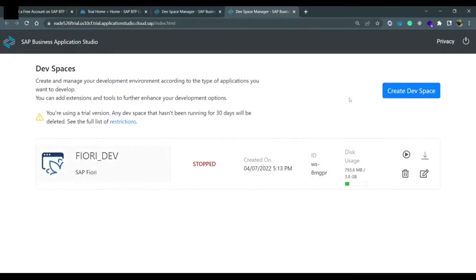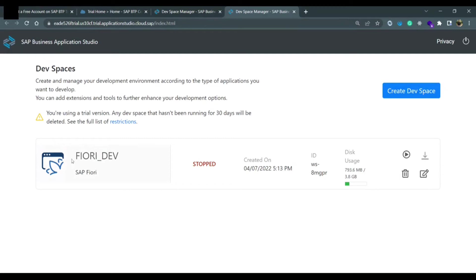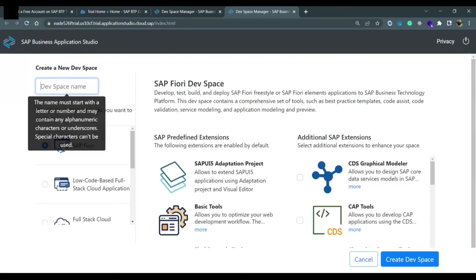You will see a blue button create dev space, so you need to create one dev space by which the SAP Business Application Studio would run. I have created Fiori Dev, so you just have to click on this create dev space and provide the dev space name.